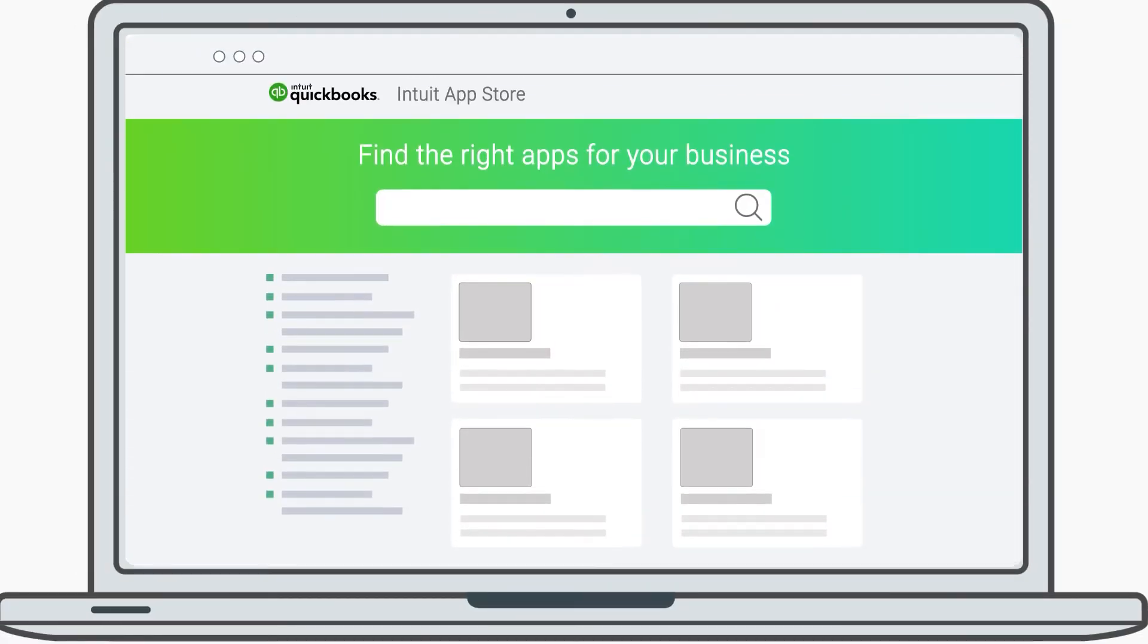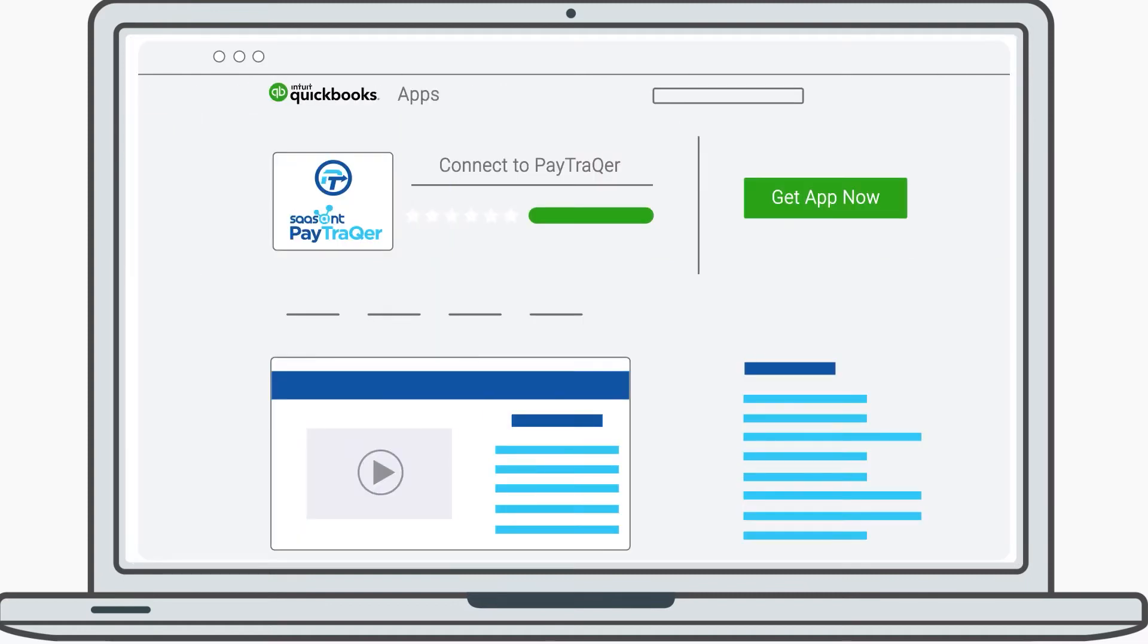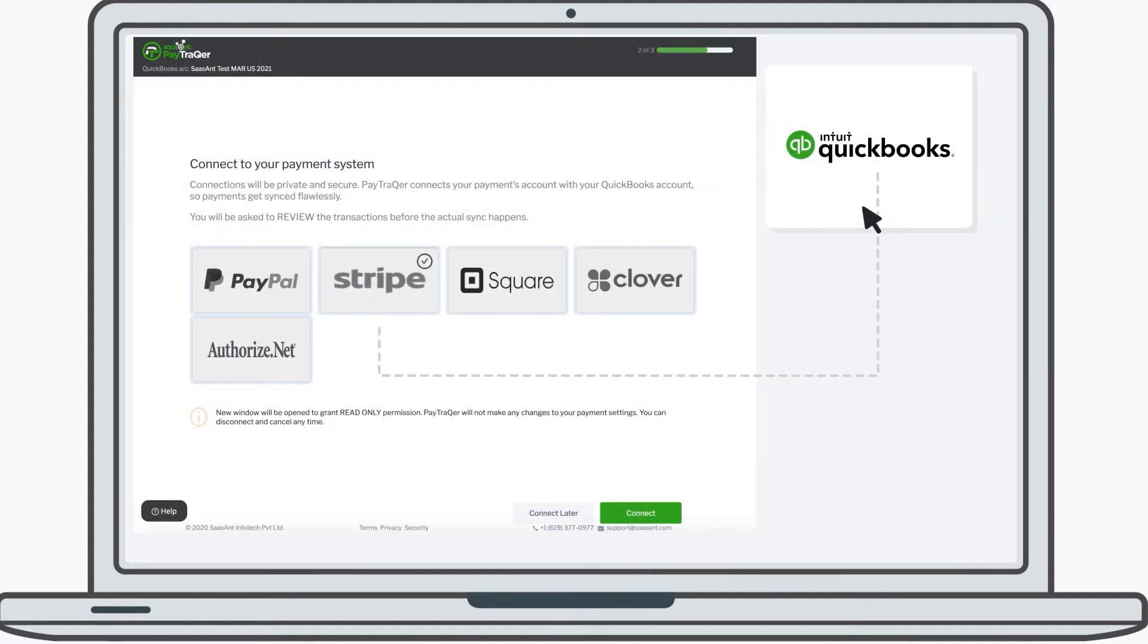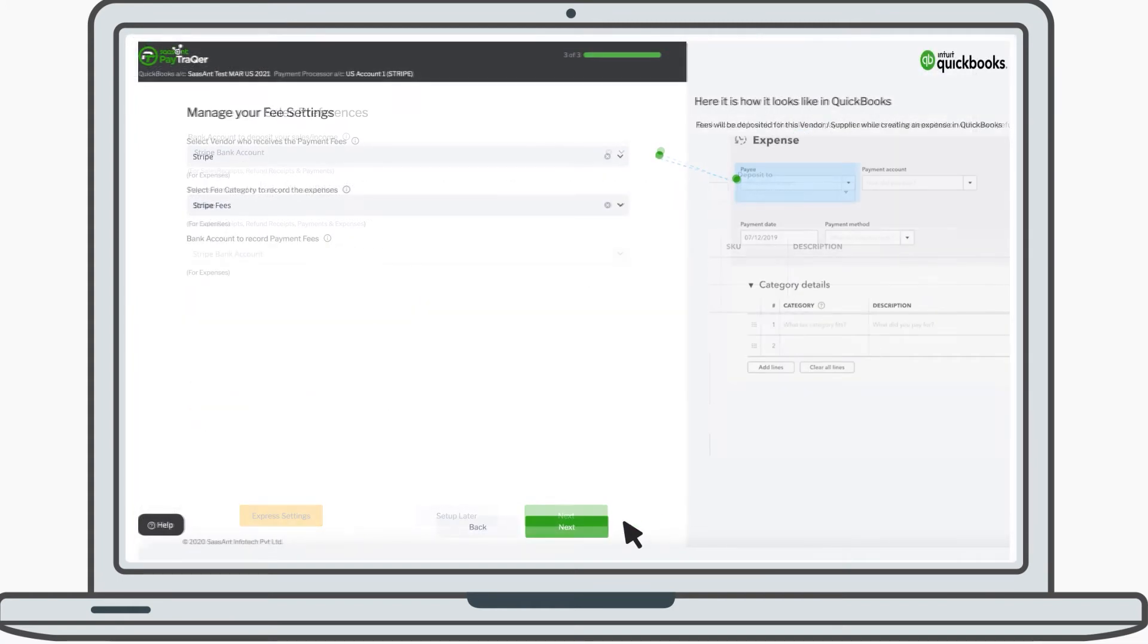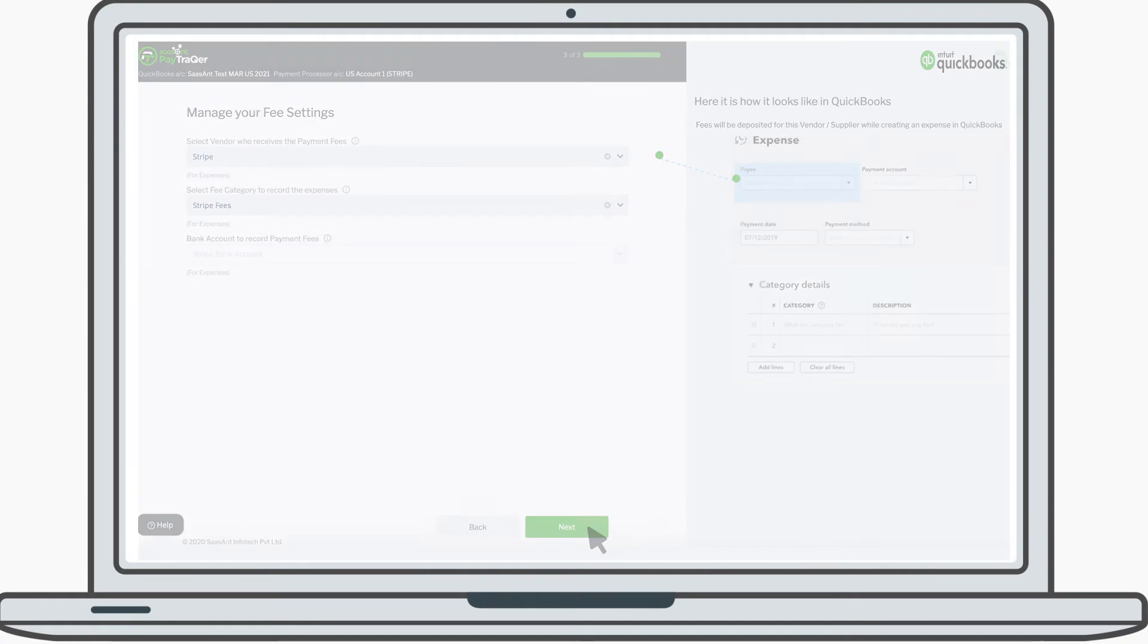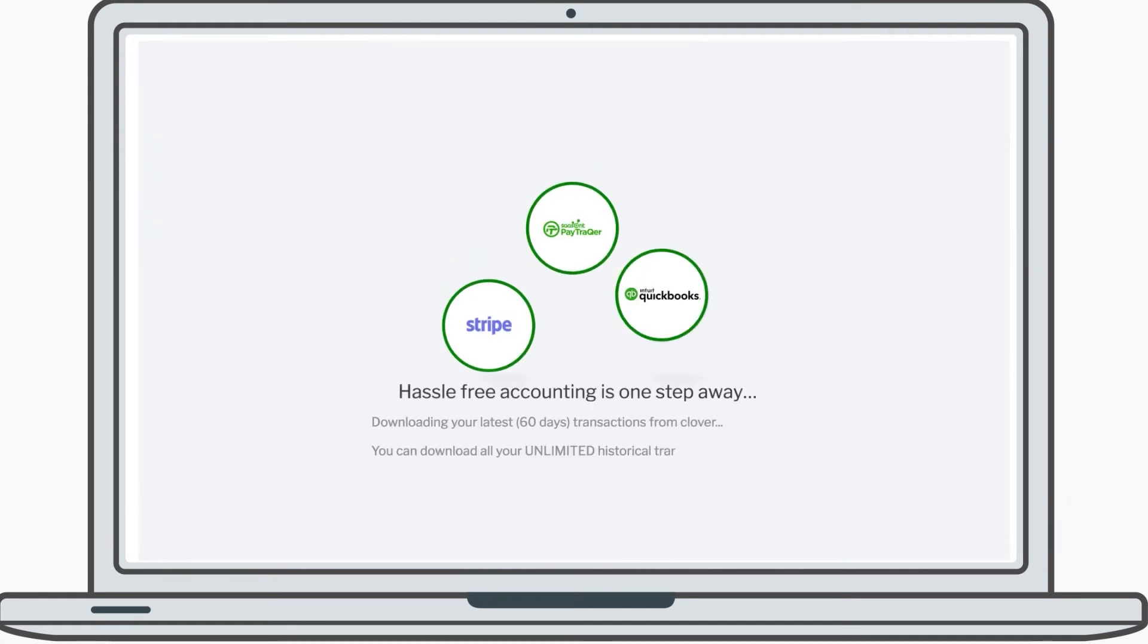This is how the magic happens. Search for PayTracker in the Intuit App Store. Click on Get App Now. Once you're inside, it's time to connect your Stripe account. Choose Stripe tile, configure a few simple but important settings, and complete the setup.